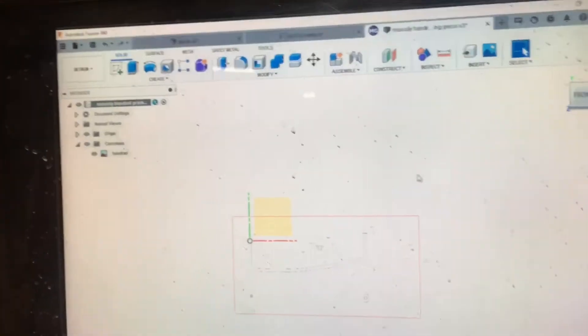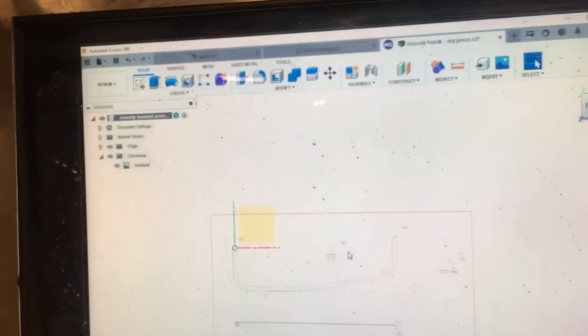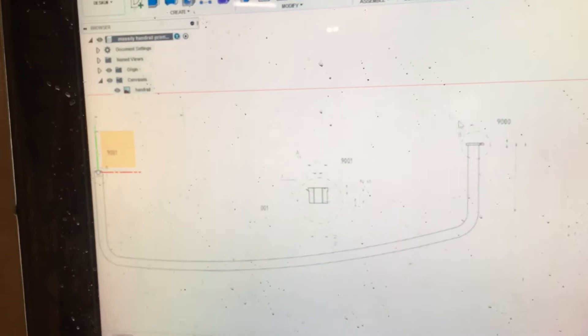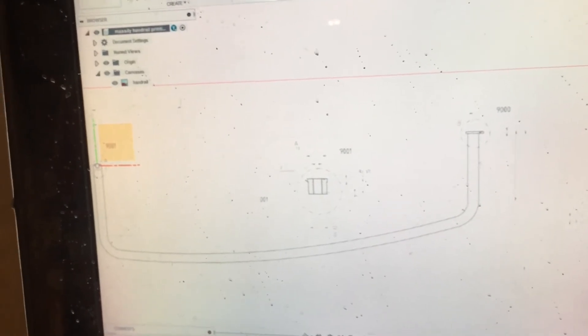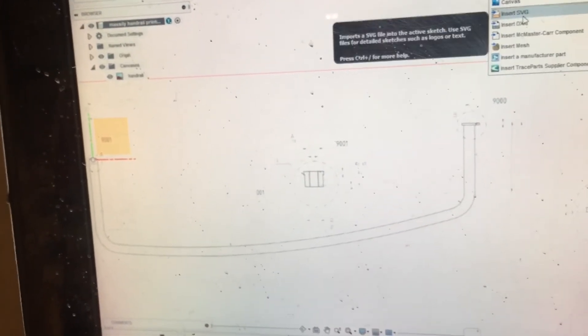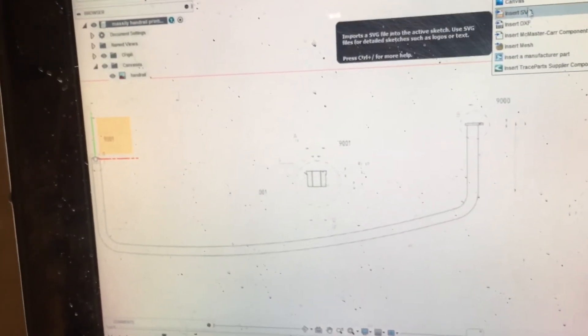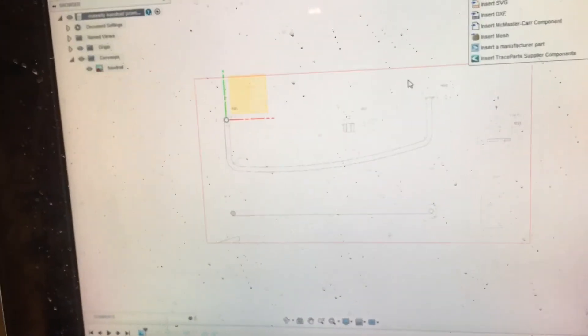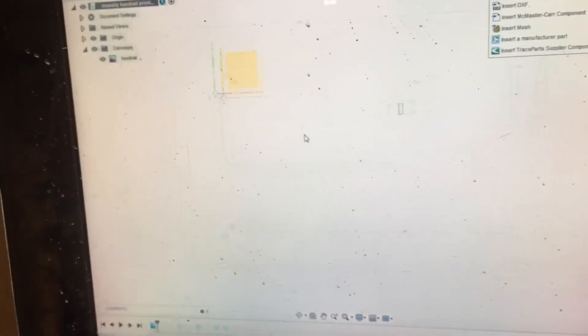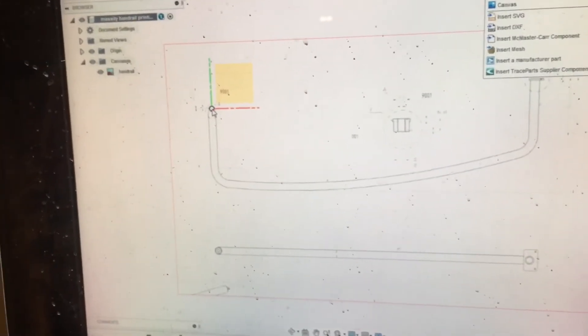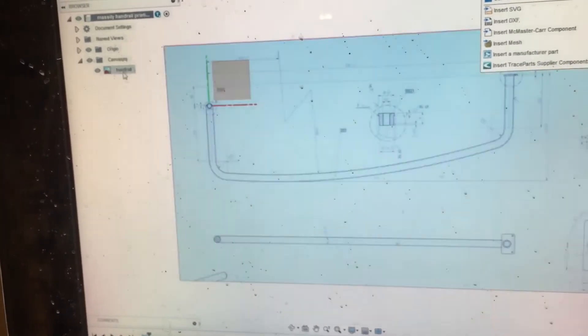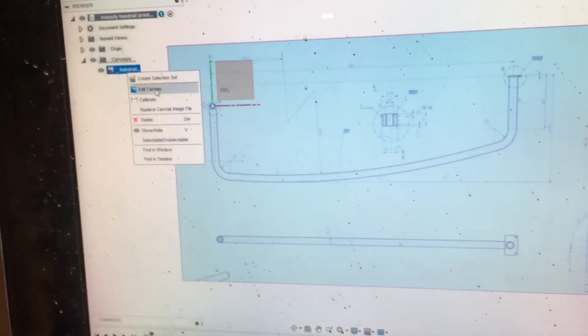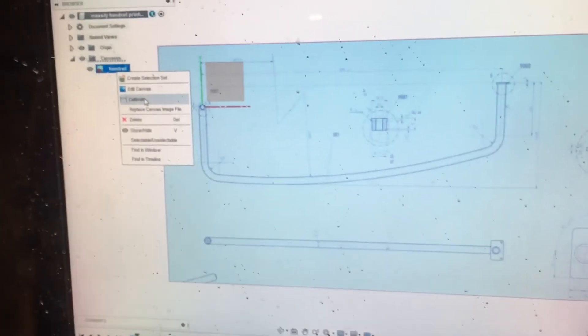We're going to go over the next step. So we've imported a snippet, a JPEG essentially, in a canvas. What we've done is insert, you do insert a canvas and we've inserted this. You can see the drawing here and you can right-click here and go to edit, calibrate.